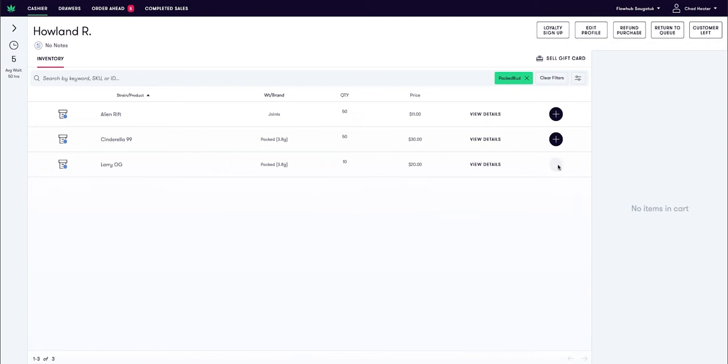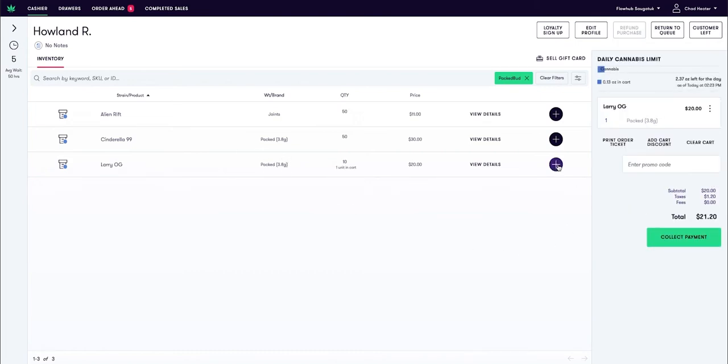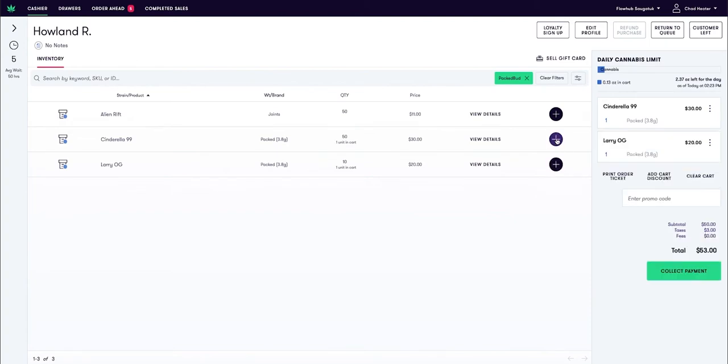Now as I add this to my cart, you'll see that the cannabis counter is going up and it is taking the 3.8 grams into consideration for affecting the cannabis counter and also making that transaction.